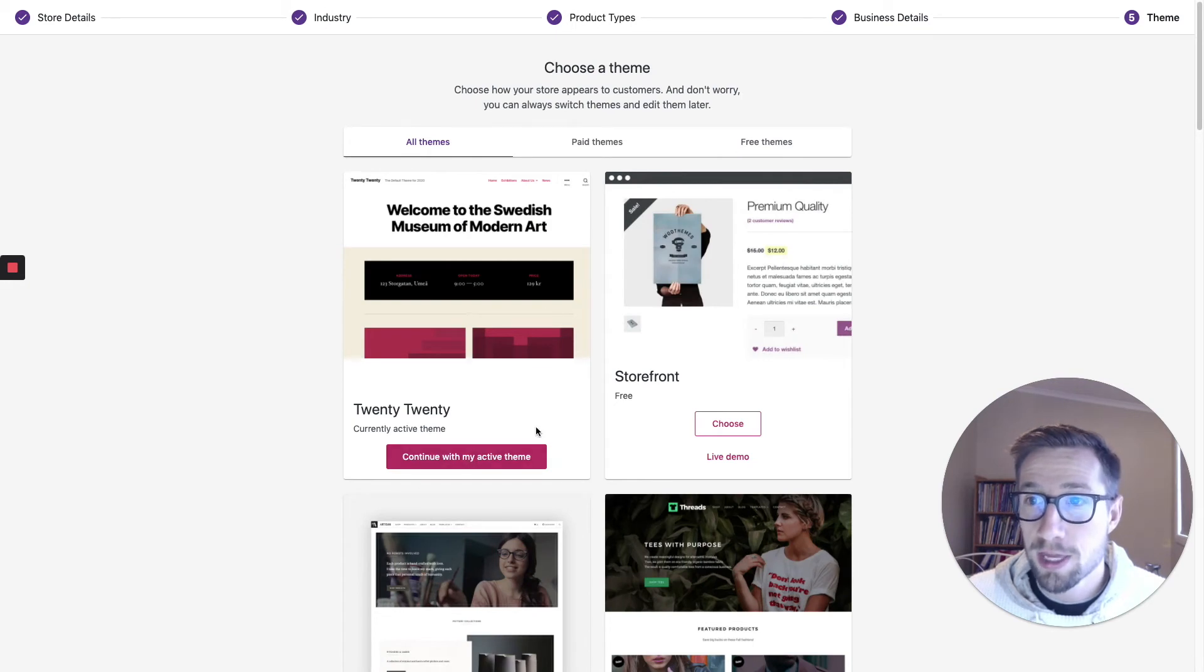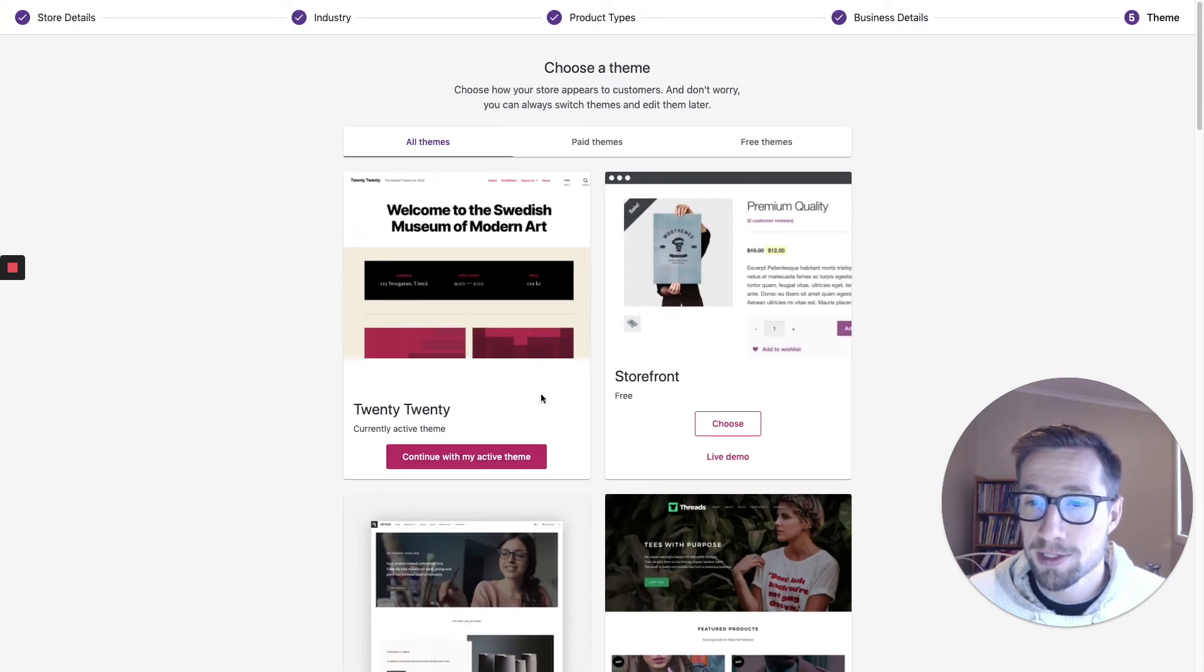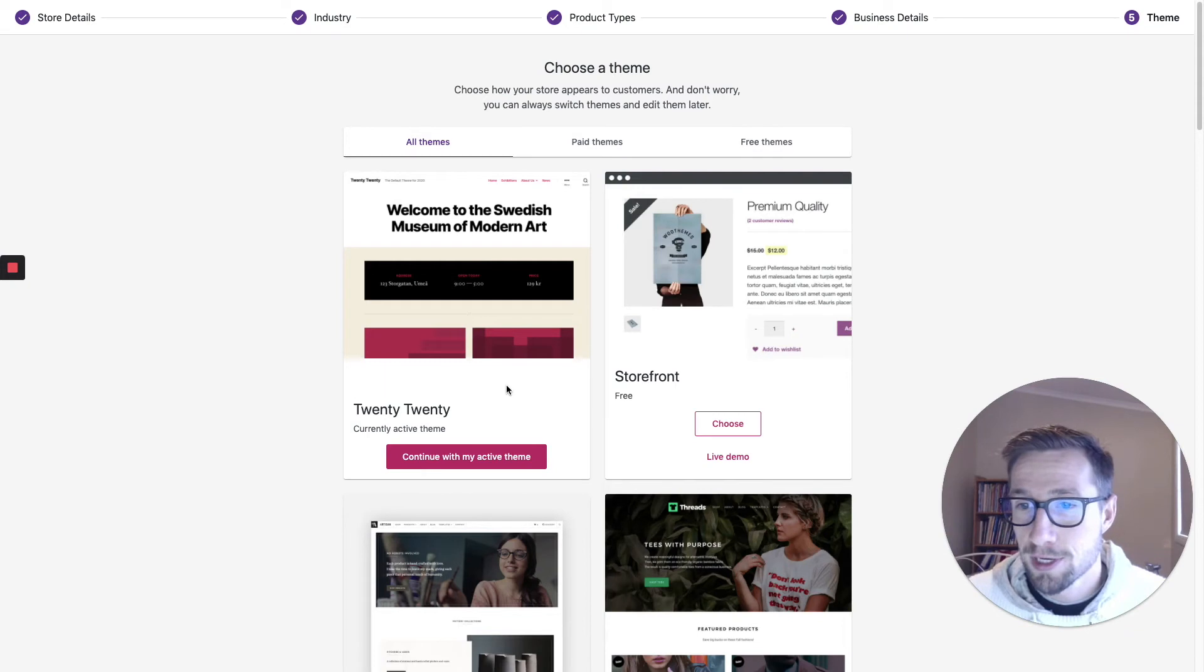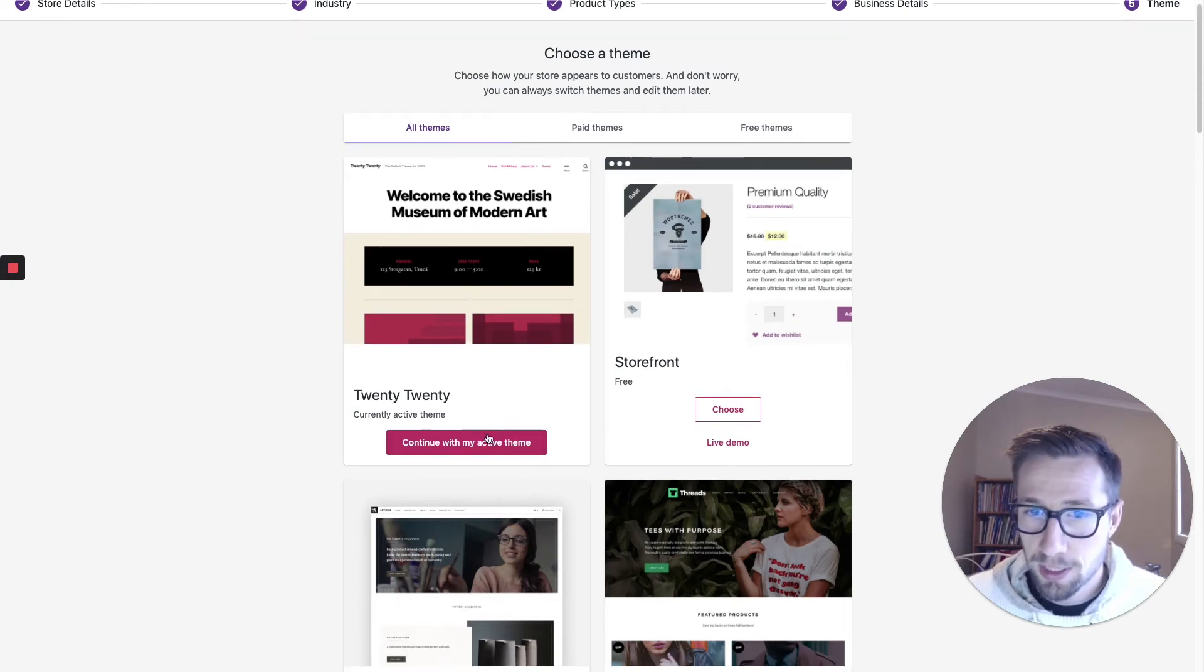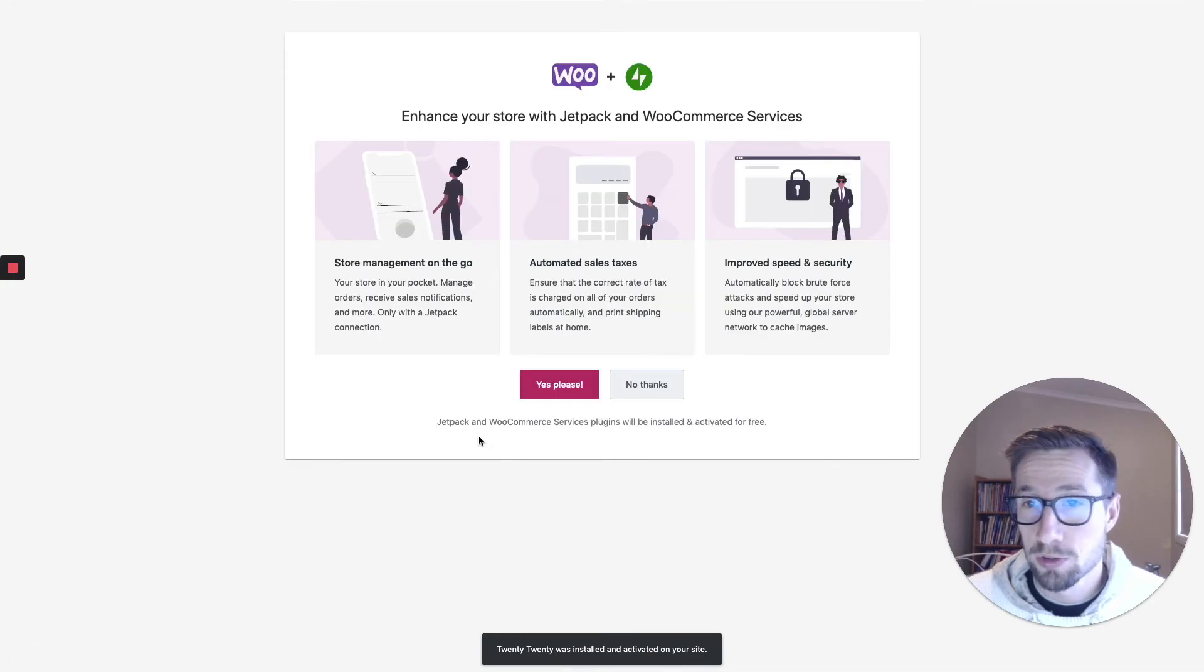We're going to choose a theme for the store as well. Usually your theme has a WooCommerce section, so it knows what it looks like in WooCommerce.